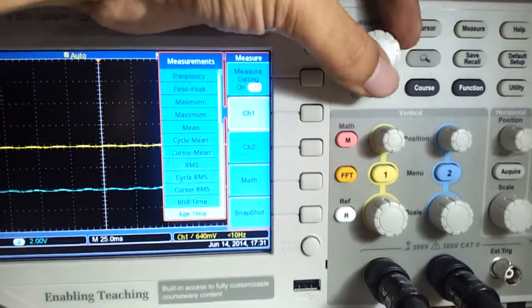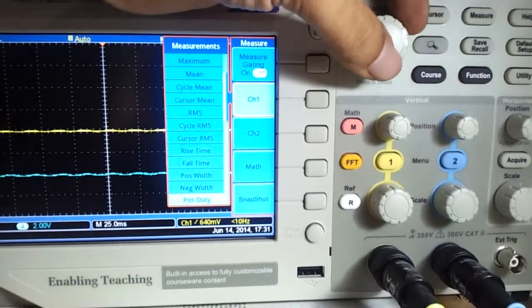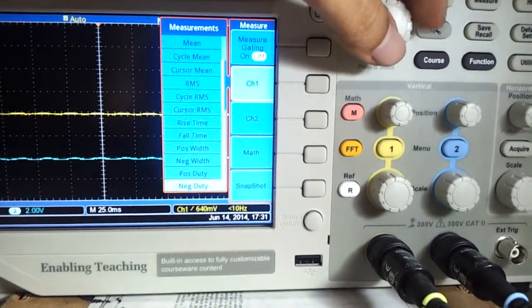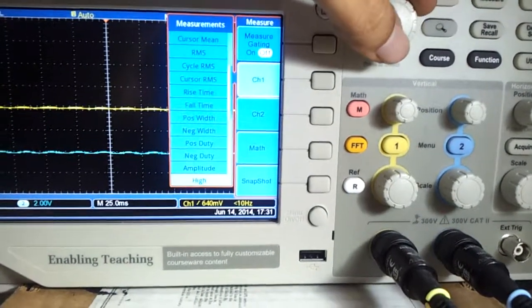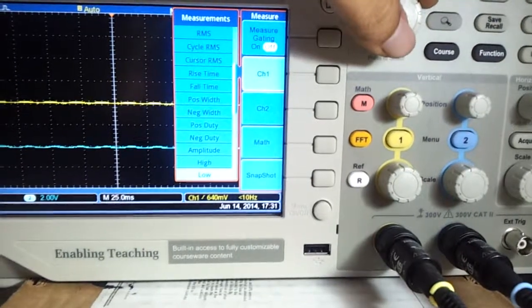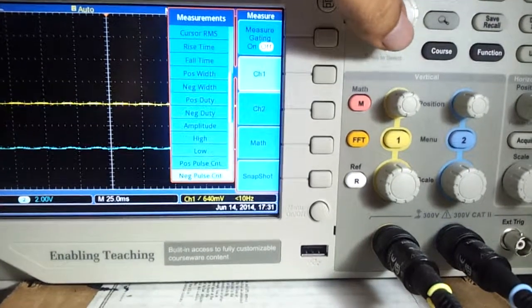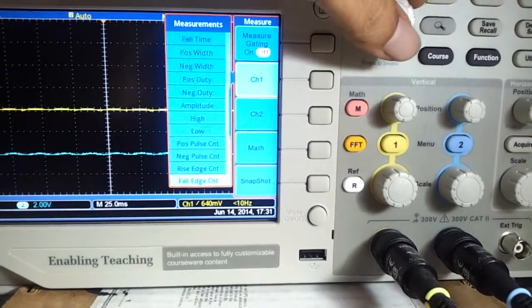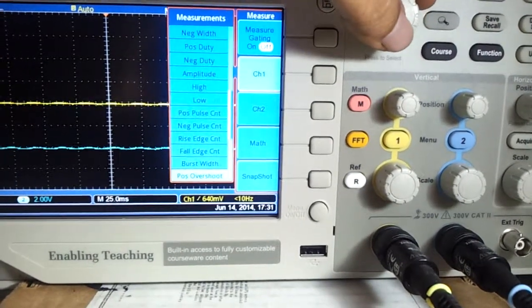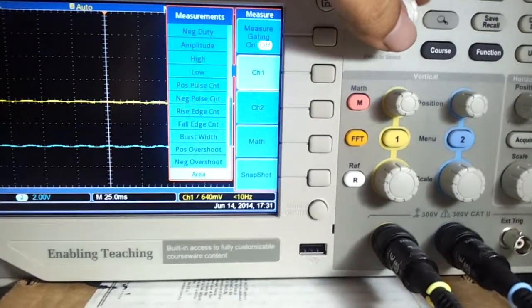There's a lot of these: fall time, rise time, duty cycle, amplitude, high time, low time, negative counts, counters, burst widths.